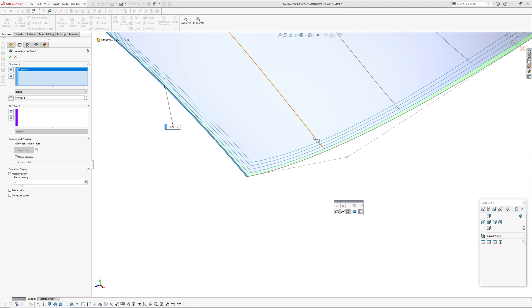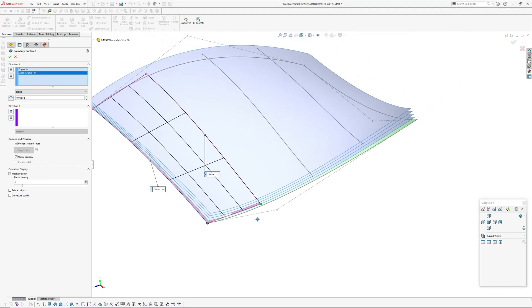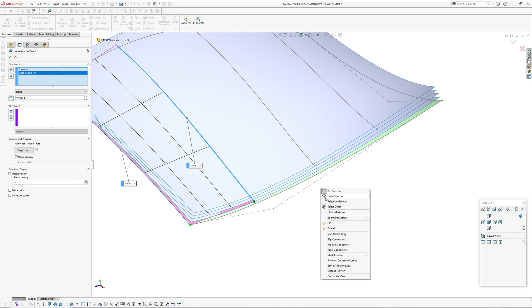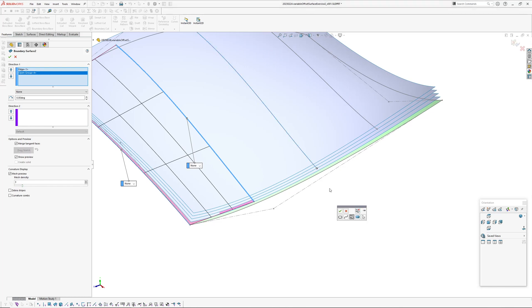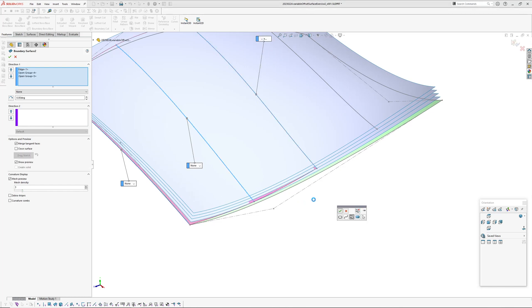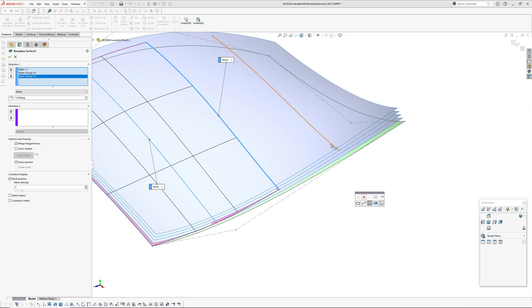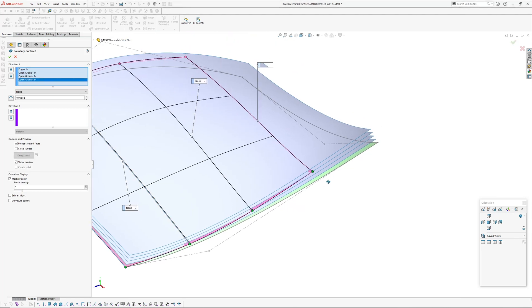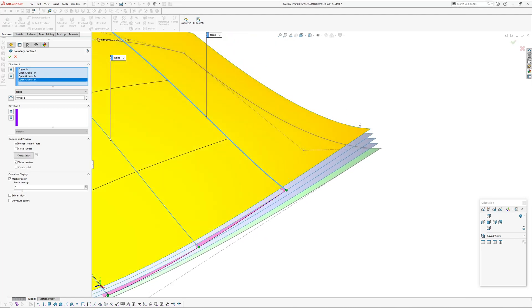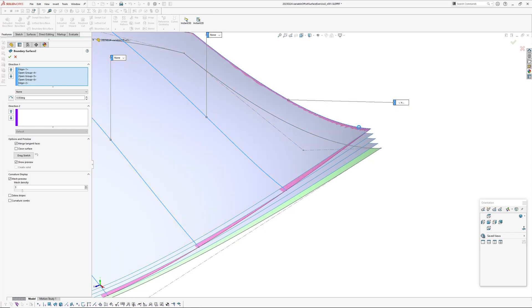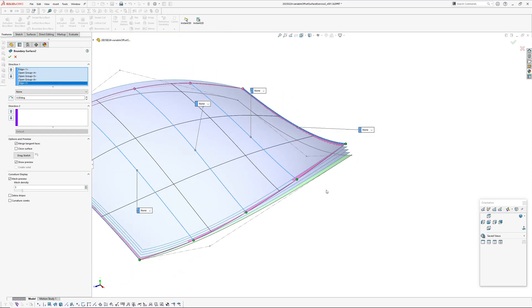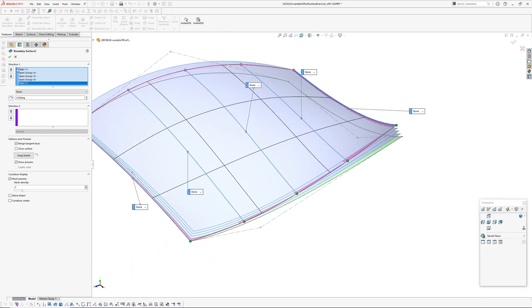You've got to use selection manager, just pick one at a time, right click selection manager, right click selection manager.